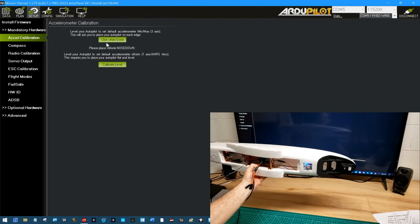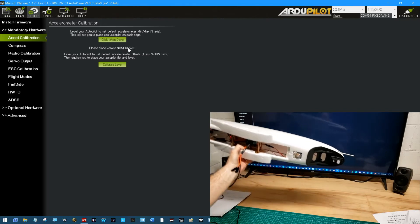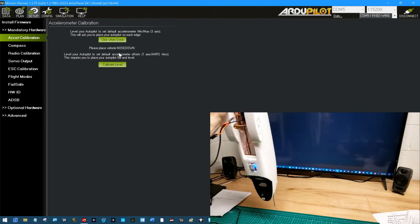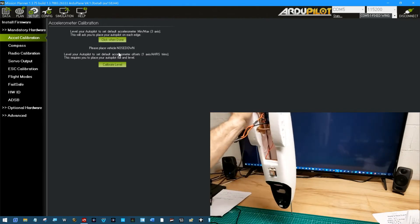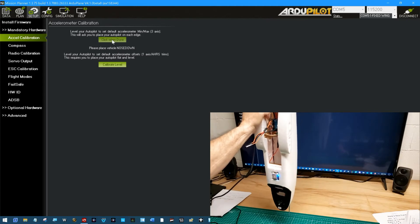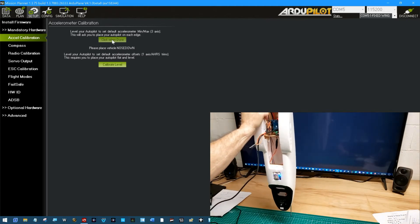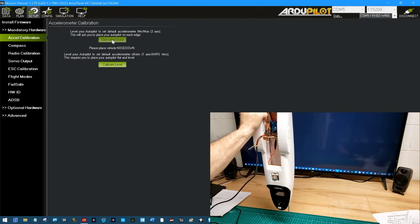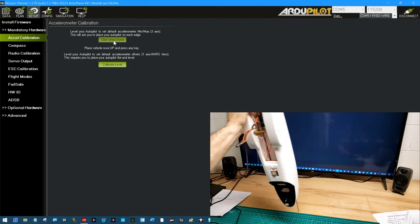Place vehicle nose down. There we go. Steady. Click.